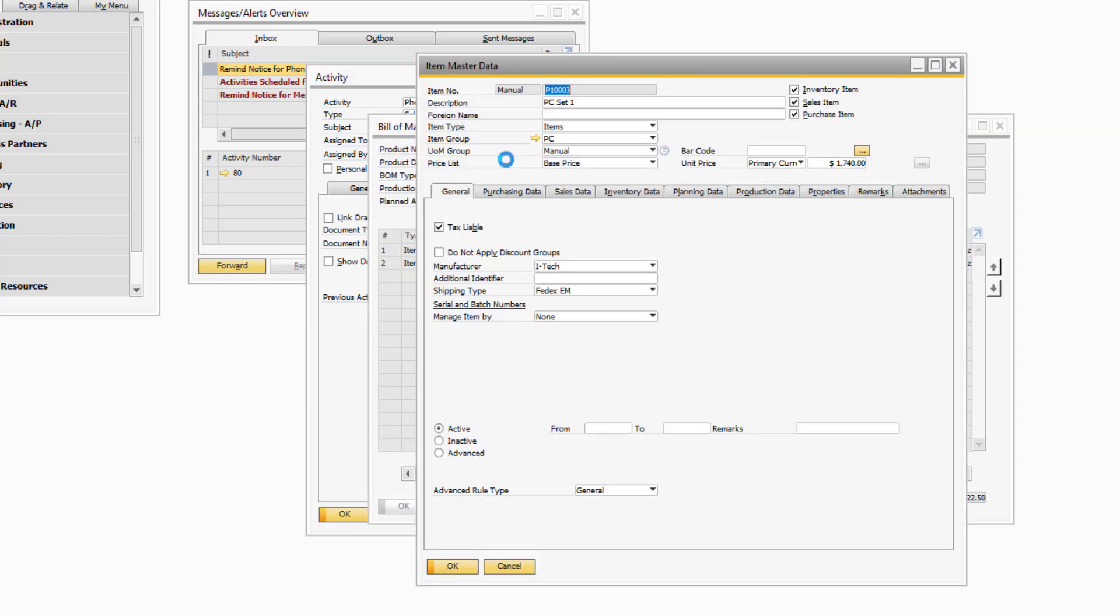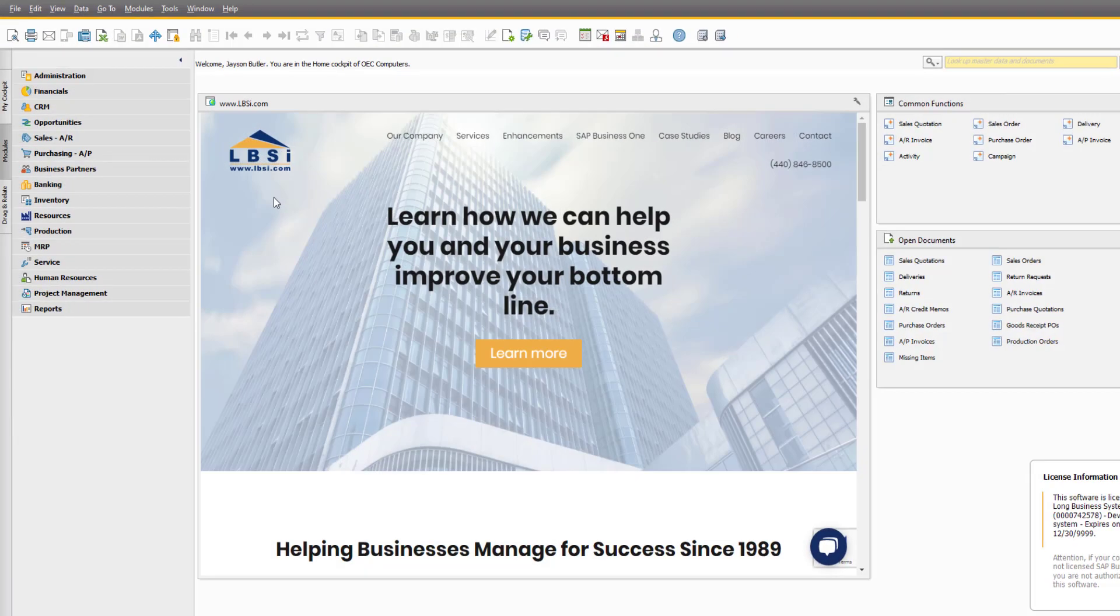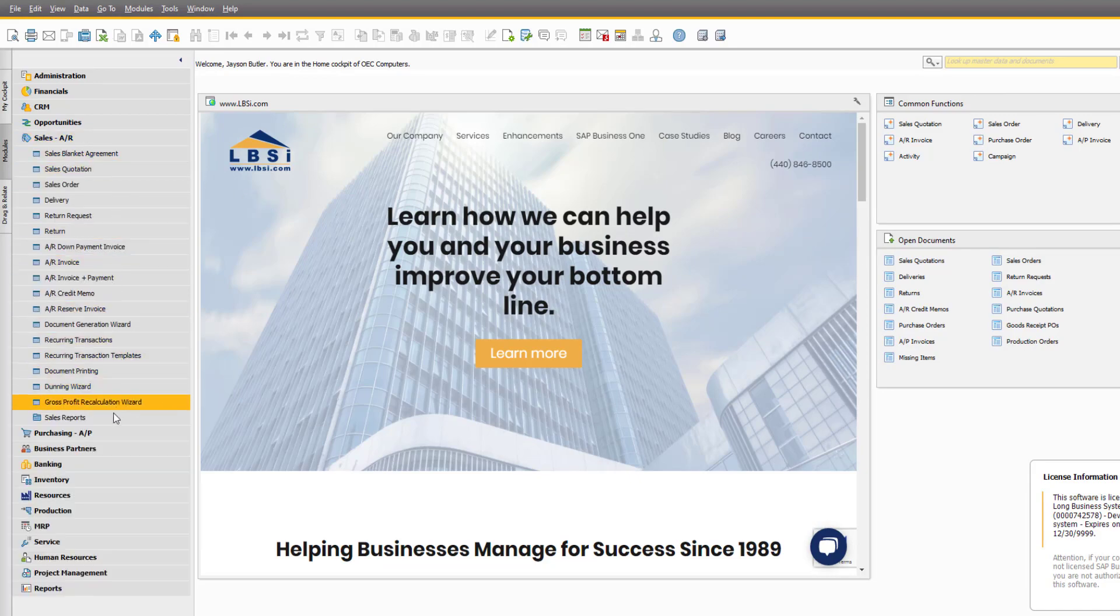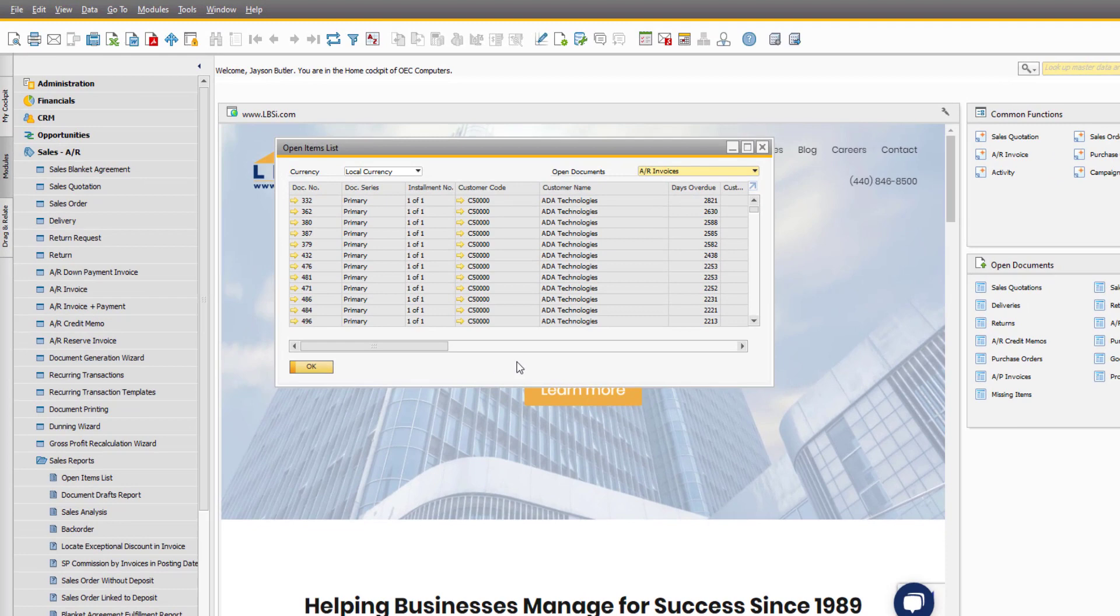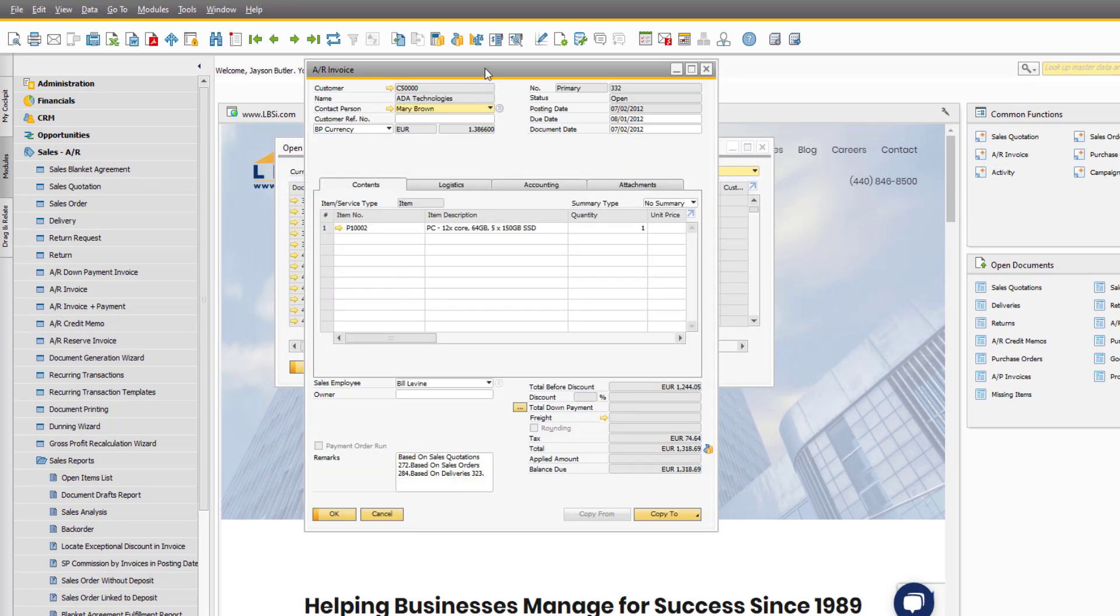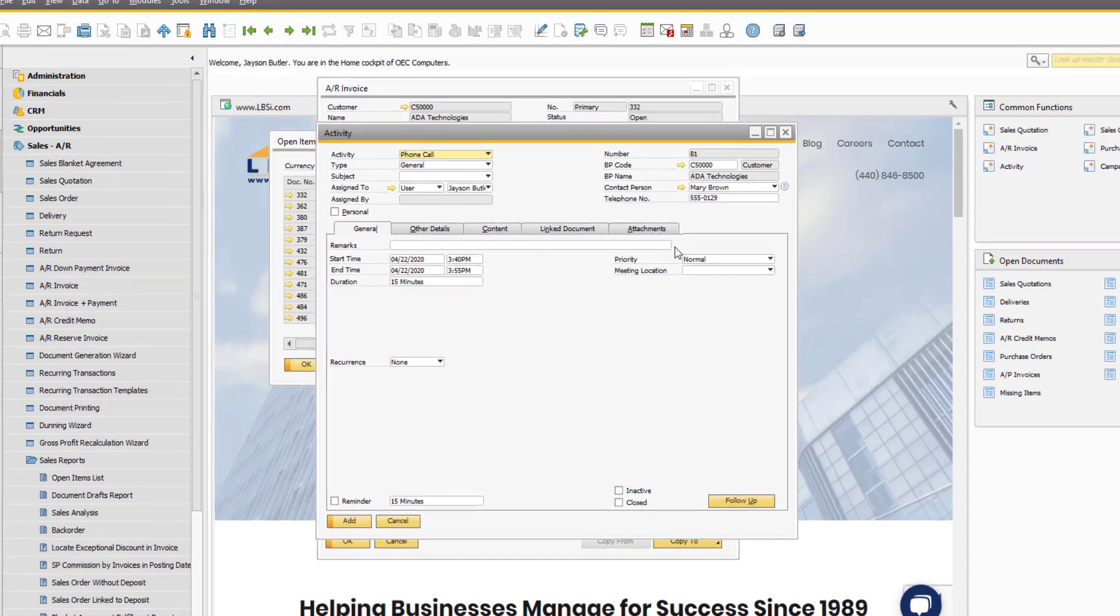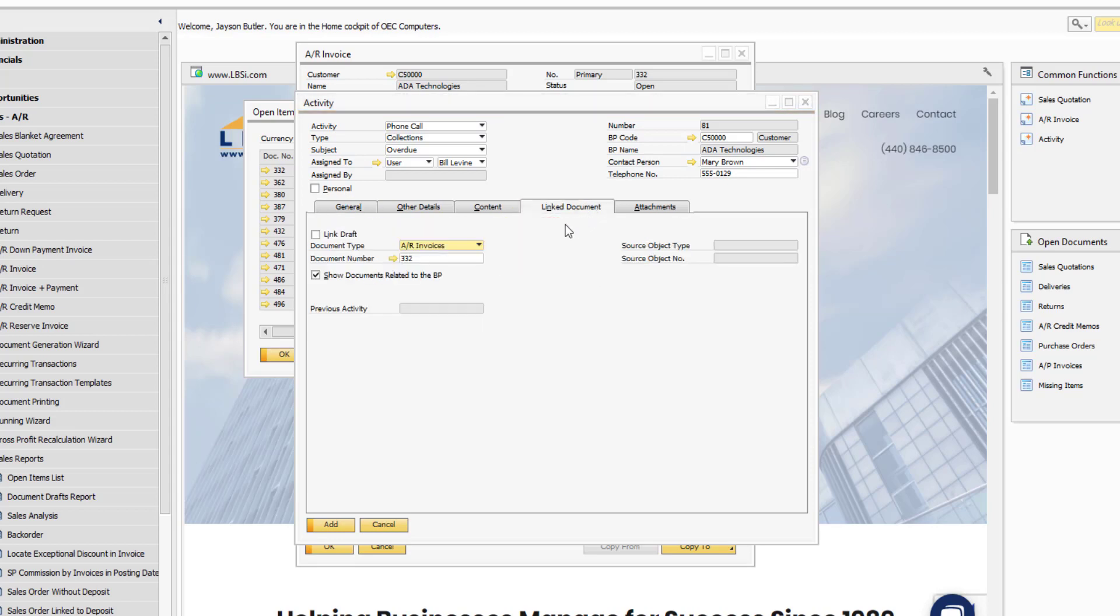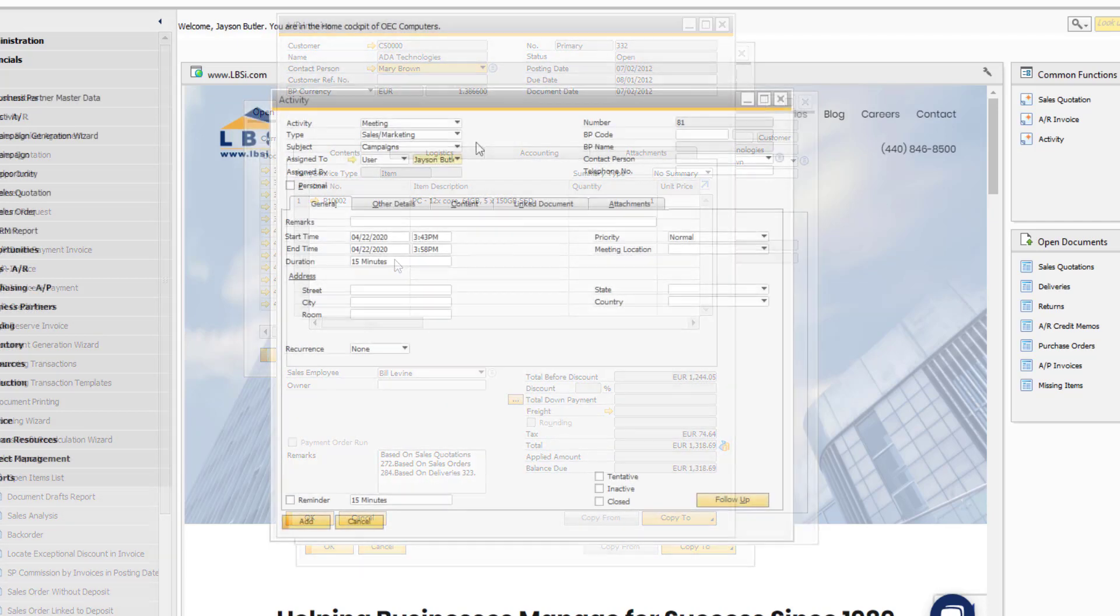Activities can also be created directly from documents in the system. For example, you might run your open items list for AR invoices to see which ones are overdue. You can right-click in the background of the document and select new activity to help manage the collections process. I've assigned Bill Levine to contact this customer to collect payment, and during the call Bill can open the invoice in question that you can see has been automatically attached.